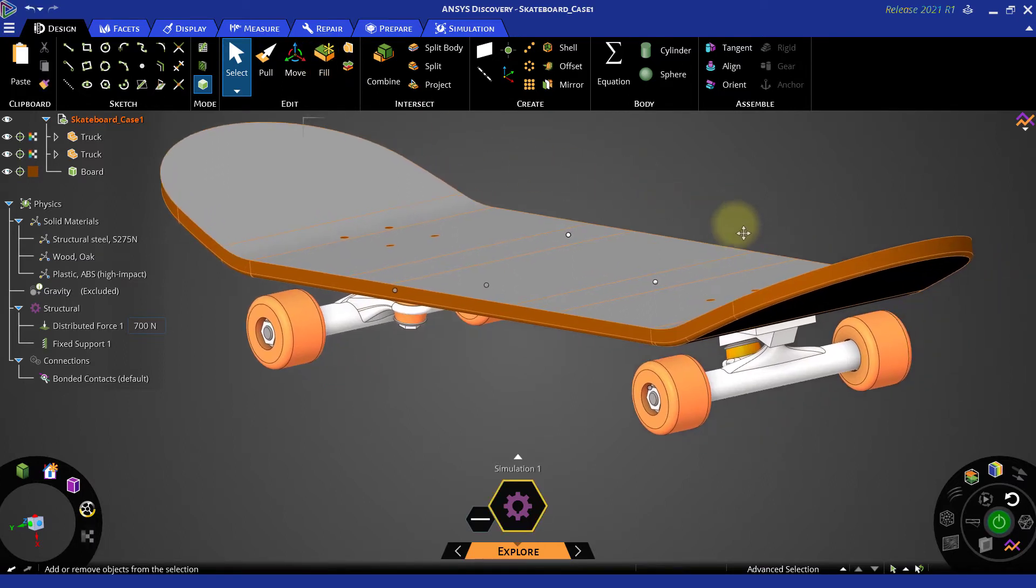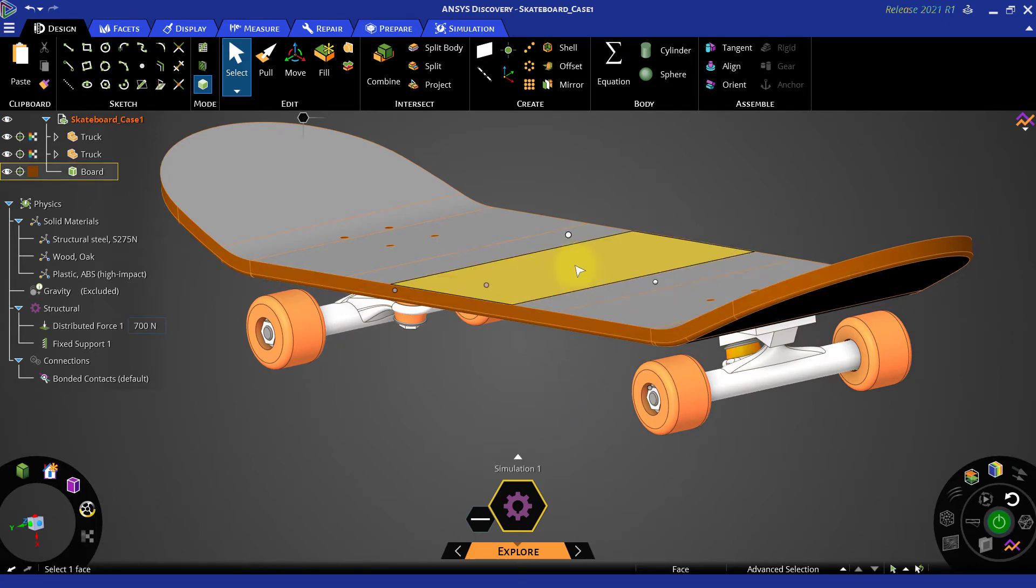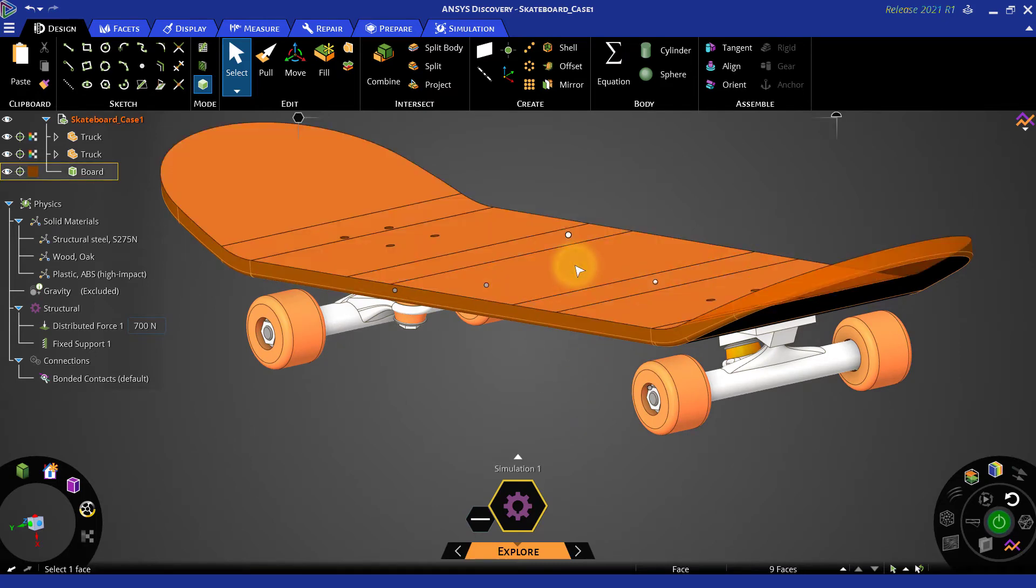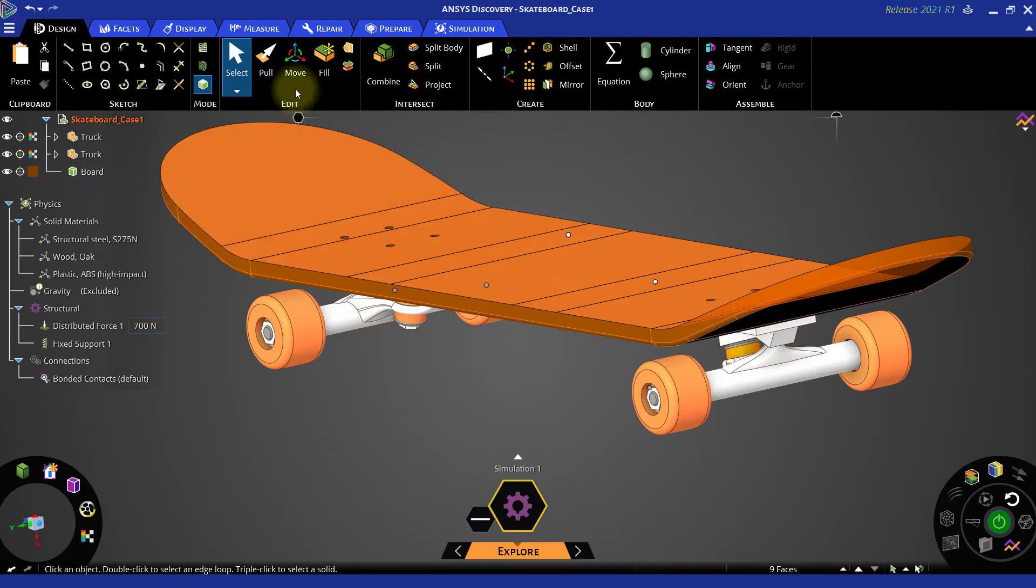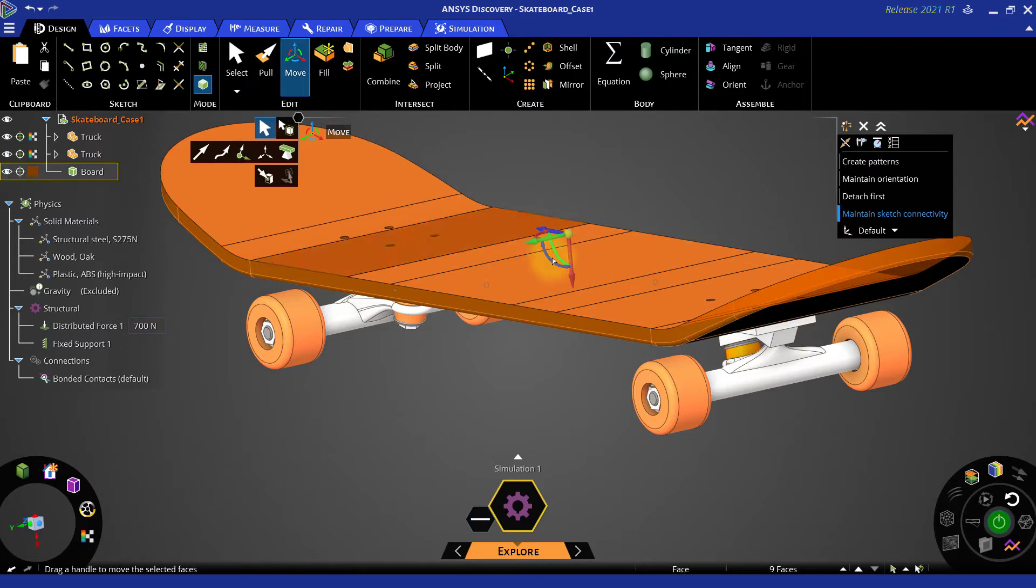Now double click on the top face to select all the top faces as they have curvature continuity. Then use move command to move all these faces in x direction by 4mm.